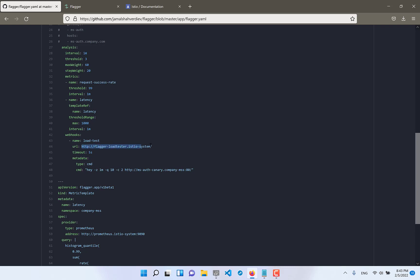What is it? It's a webhook which will use Flagger load tester application which I deployed inside of Istio namespace, Istio system namespace. And our application canary service name inside of company-mss. We see it's like Apache Benchmark 2 which will load our service in real environment. It's not our real service name.